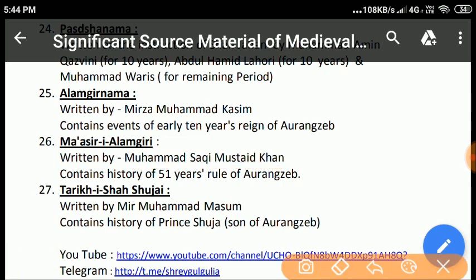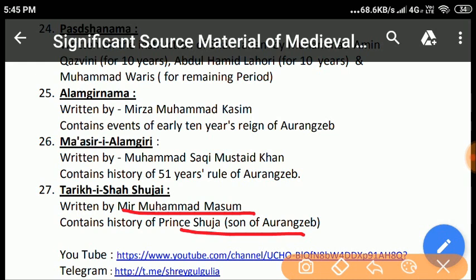Tarikh-e-Suja: It was written by Mir Muhammad Masum, who was in the service of Prince Shuja, son of Aurangzeb. As Mir Muhammad Masum had access to official records, he vividly described the events that took place in the imperial court. It is, however, an important source for knowing the history of the contemporary period.